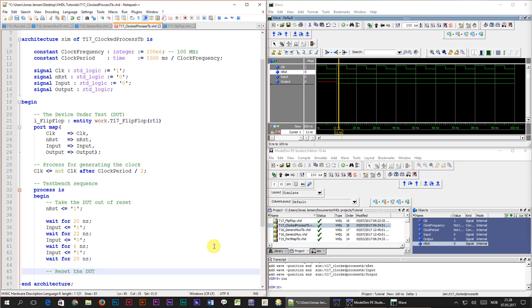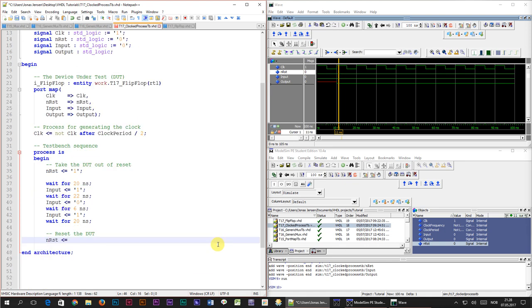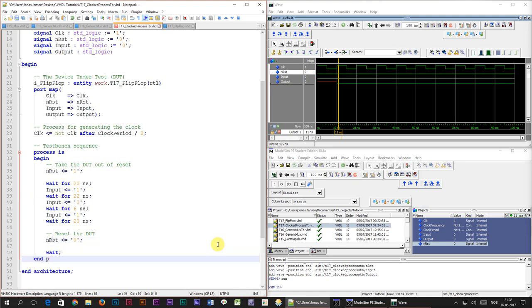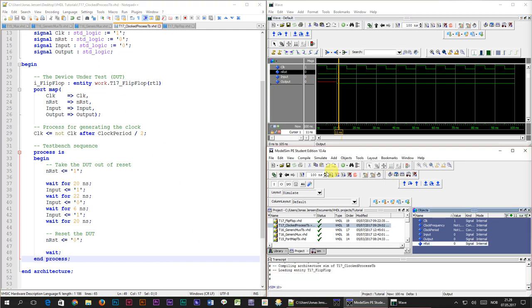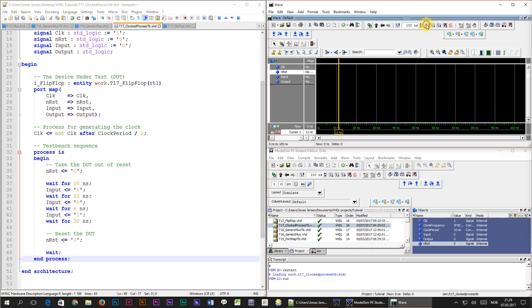Finally we'll set the input to 1 again and wait for another 20 nanoseconds. After that I'll reset the DUT and throw in a single wait statement to prevent the program from looping back to the start of the process. Let's save this file, recompile the test bench and restart the simulation.